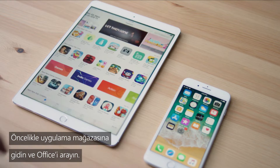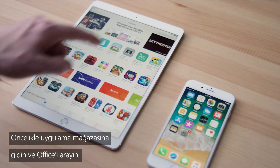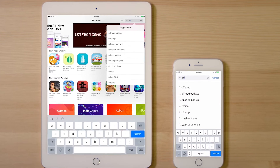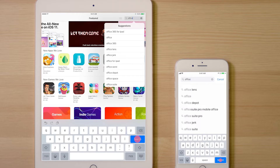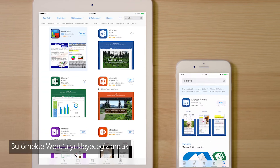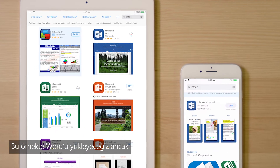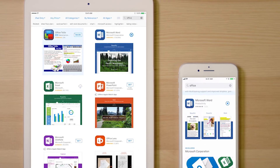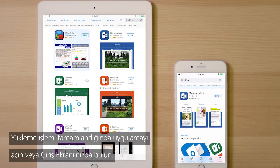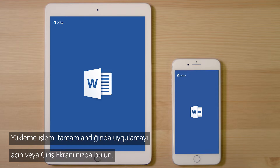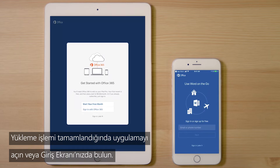First, go to the App Store and search for Office. In this example, we'll install Word, but you'll follow the same steps for every app. When the installation's done, open the app or find it on your home screen.